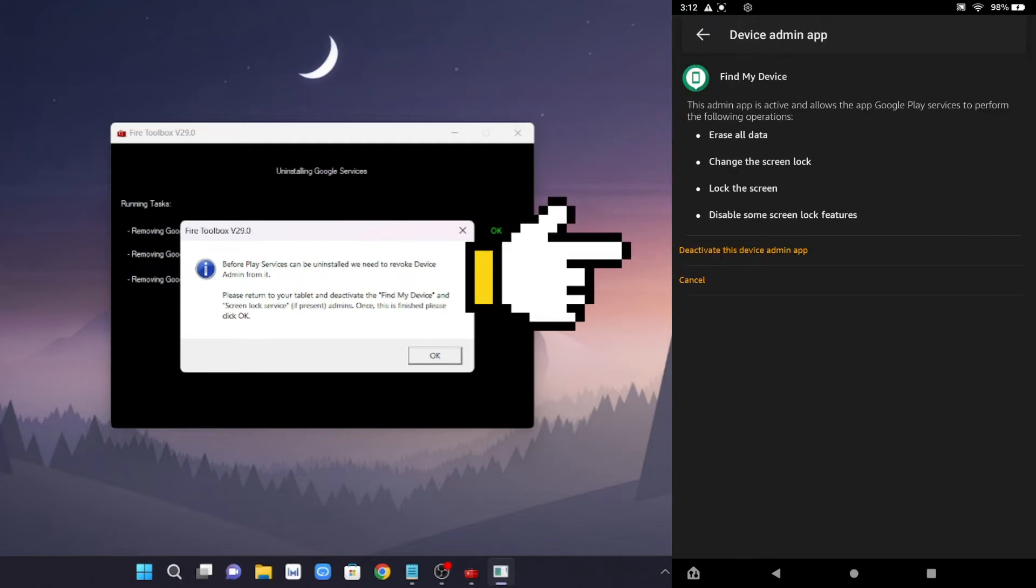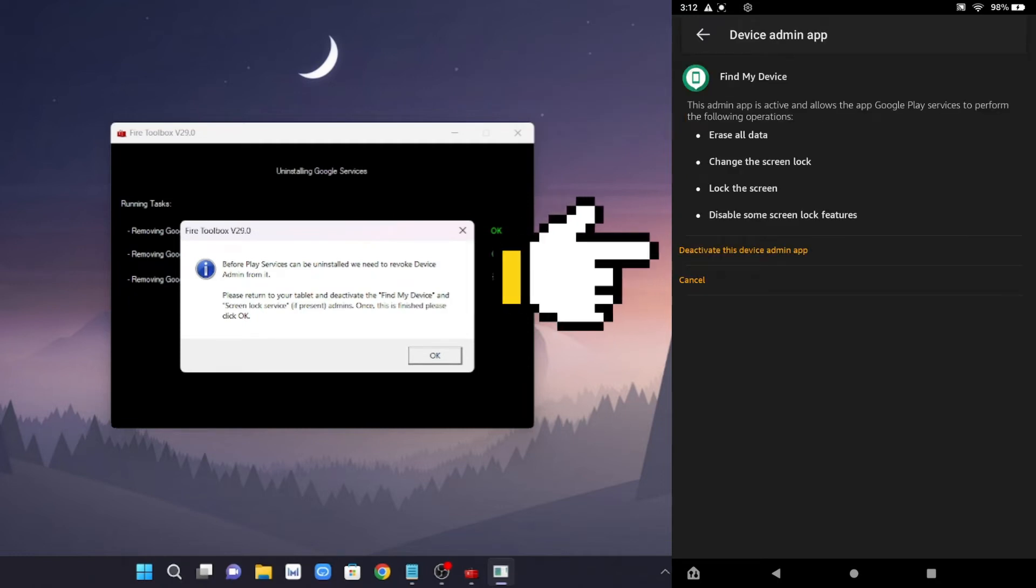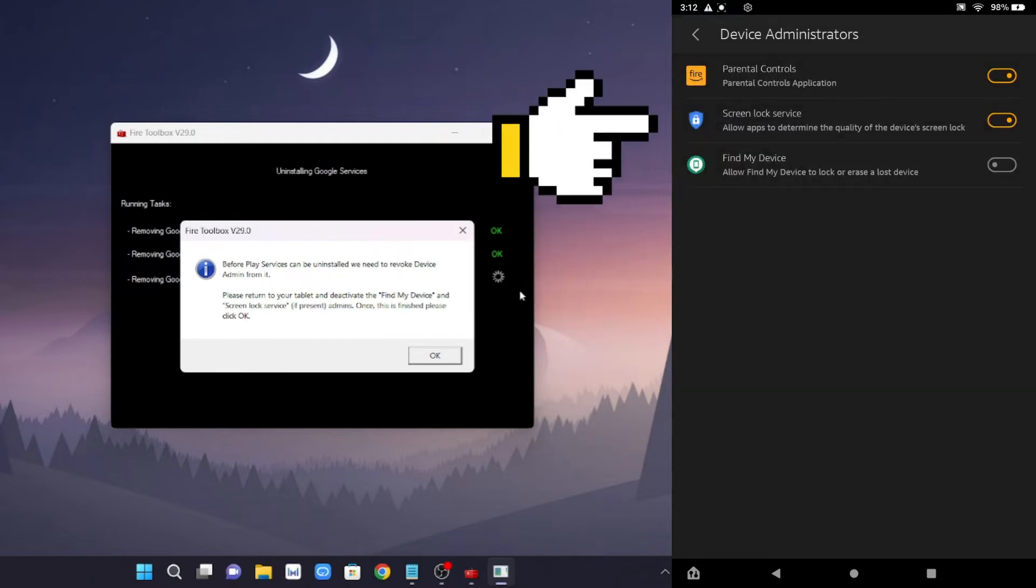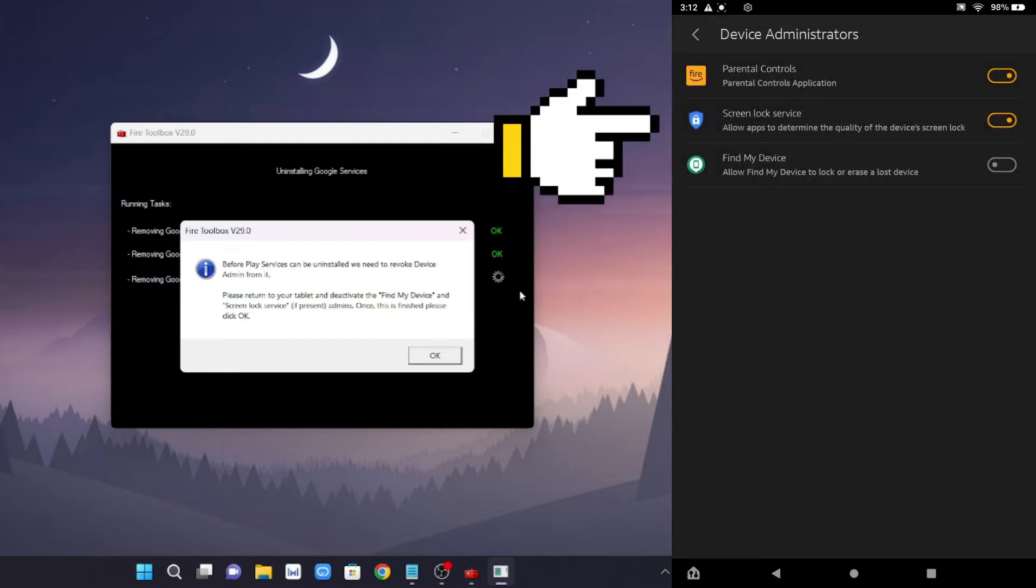Then click deactivate this device admin app. After that, click screen lock service, turn box code select service, then click deactivate this device admin app, then click deactivate this device admin app.